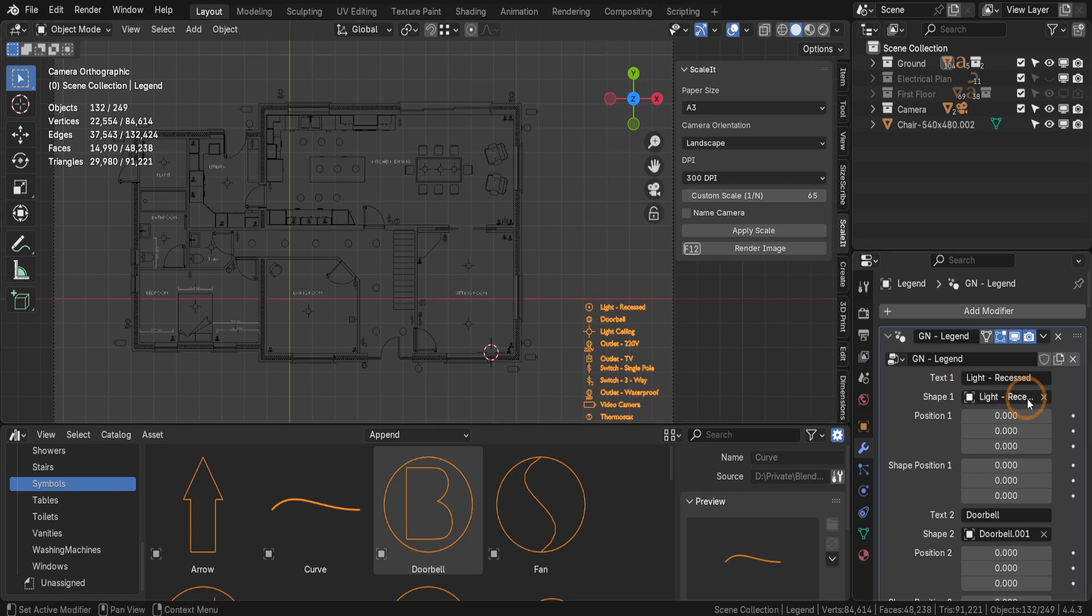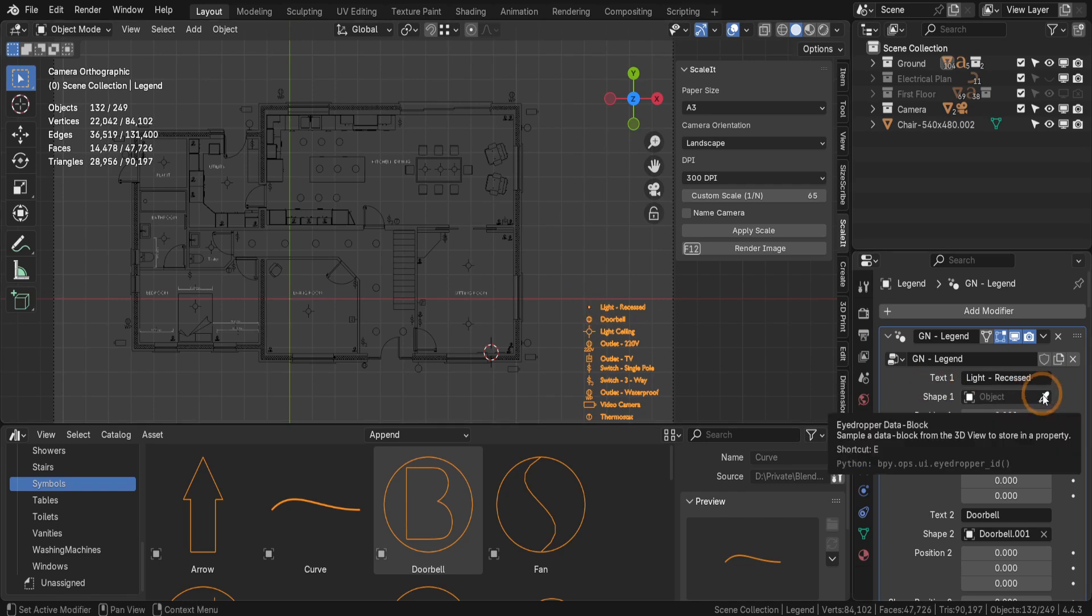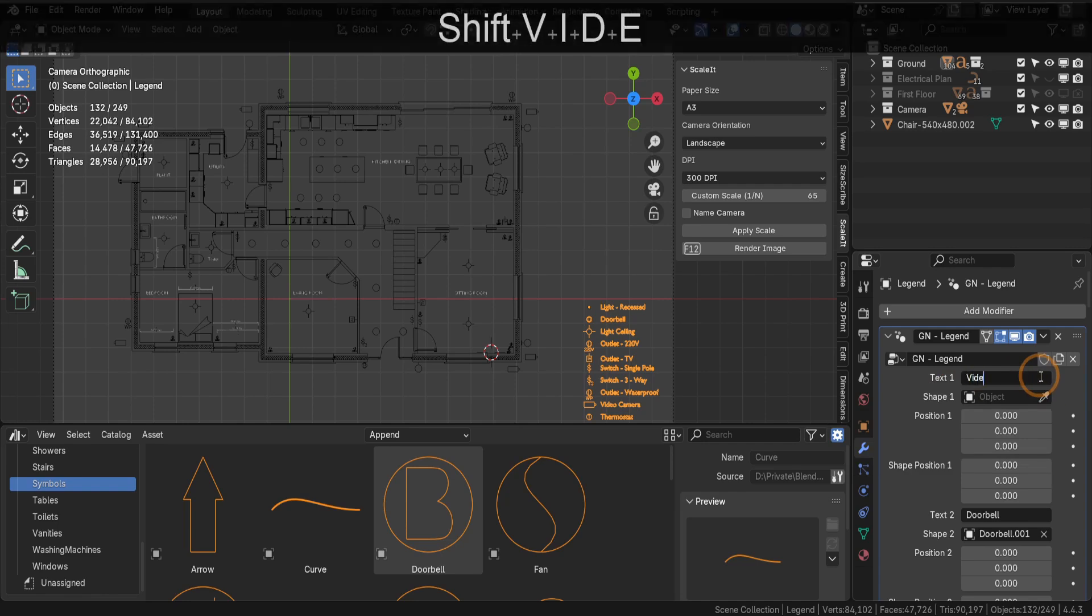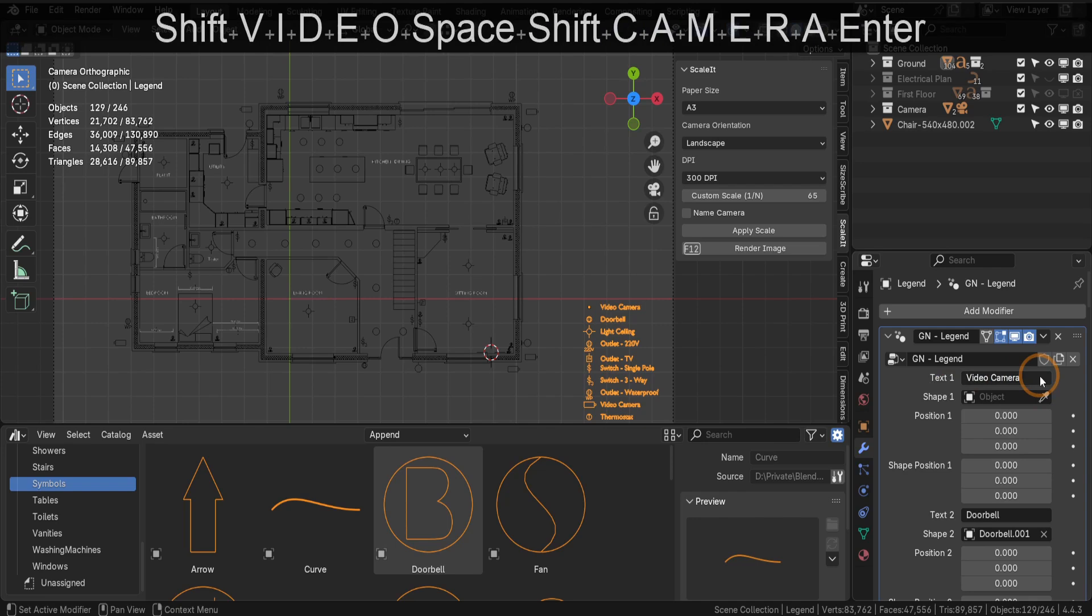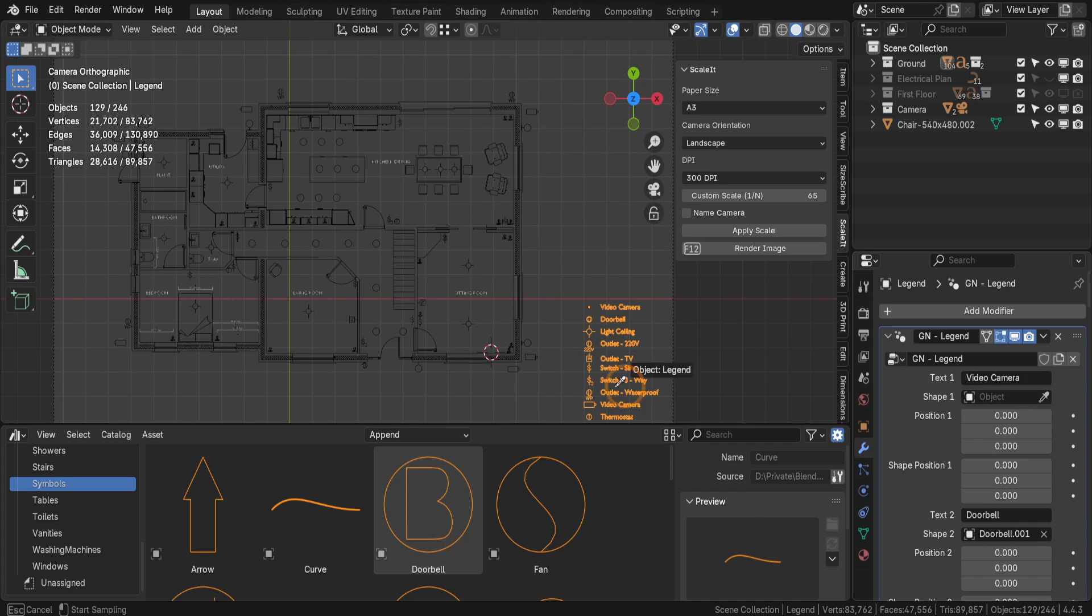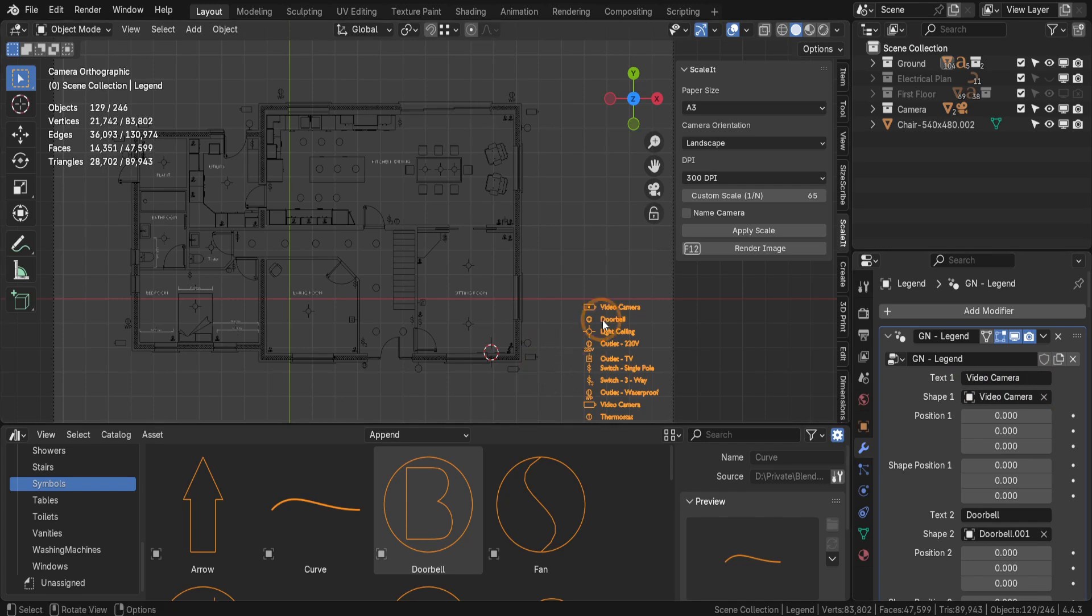To add your own, first click the X button in the modifier to remove the existing object reference. Then update the text field to something like Video Camera, as we have one in the scene. The text will update instantly in the legend, and you can use the eyedropper picker tool to select that video camera object directly from the scene.